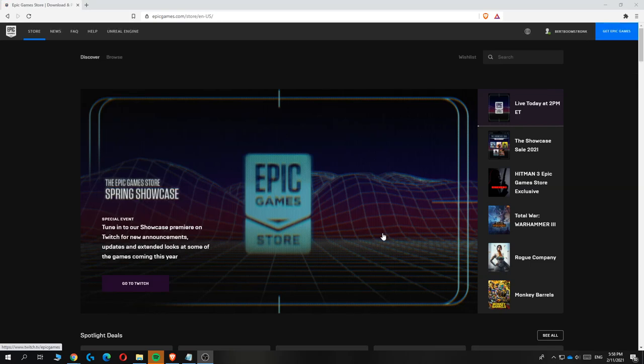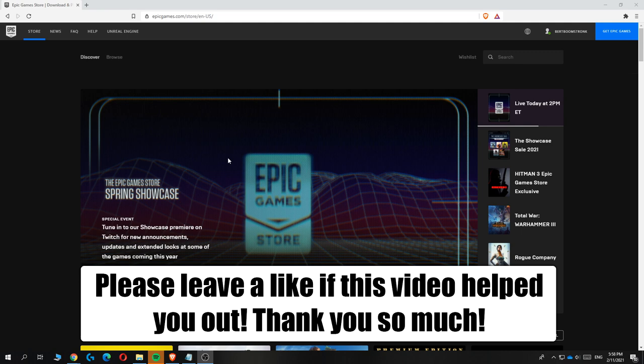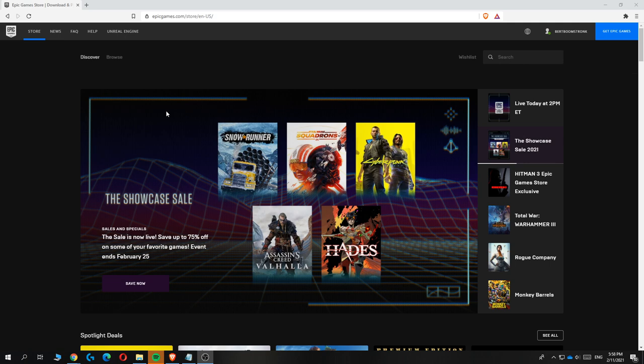In this video I'm going to show you how you can add payment methods to your Epic Games account. As you can see I'm on the epicgames.com website and first thing what you want to do is log into your account.